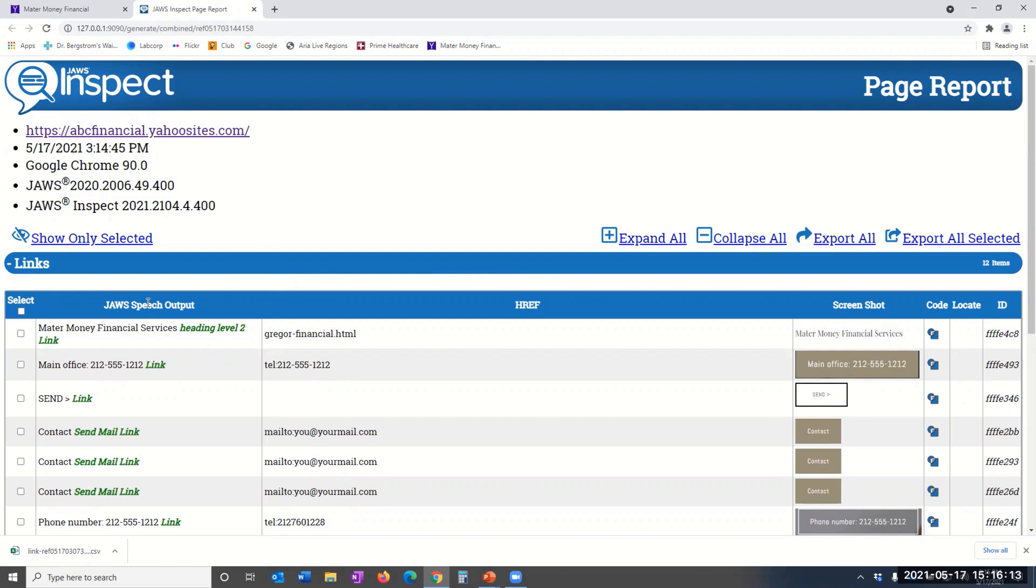JAWS Speech Output is the crux of this report by displaying exactly what the JAWS user will experience, including in bold green additional verbosity that augments what the JAWS user hears to add clarity.